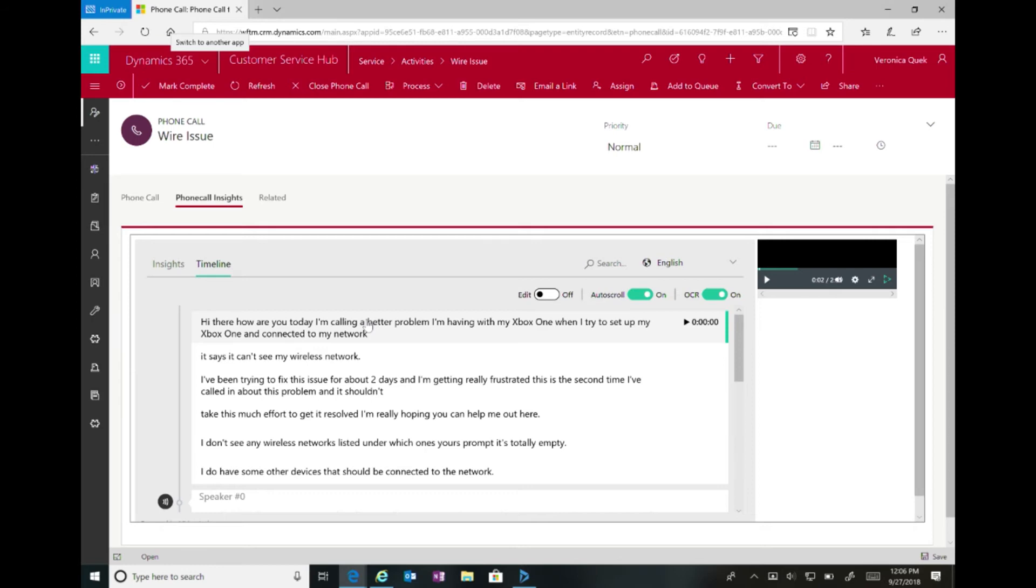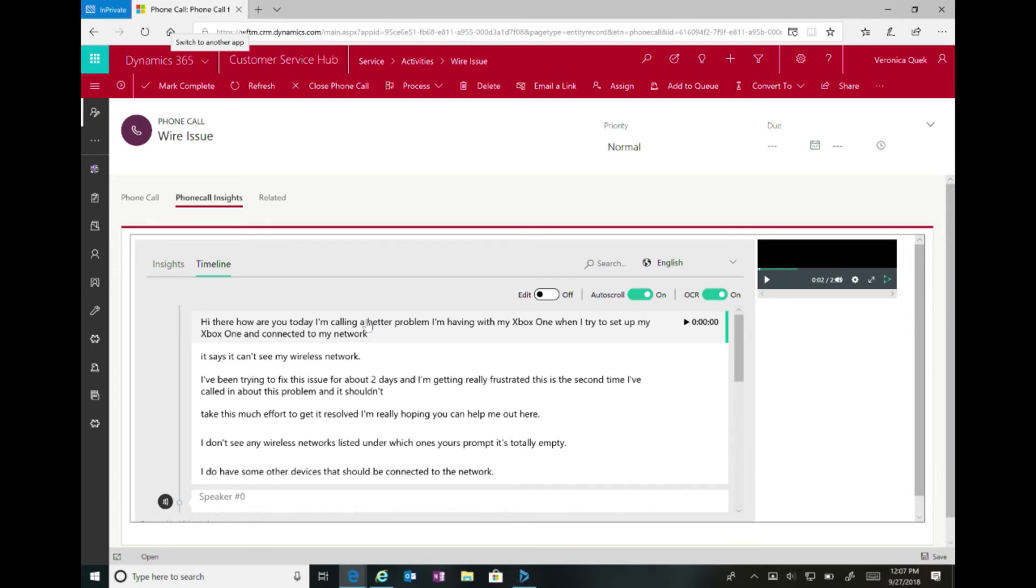And this is all leveraging our Azure cognitive services. So we're not writing code. When we had to build this, I didn't write any code to build this transcription. I took the phone call, or the audio stream, I sent it up into our Azure cognitive services, and I got back all of this as a result. And I'm able to use this in dynamics to enrich that customer experience. Anybody have any questions about this?